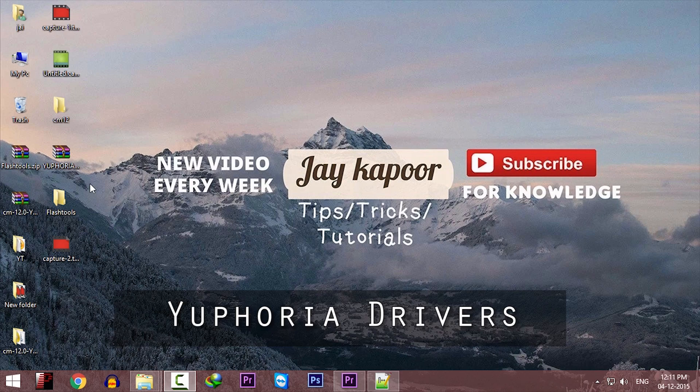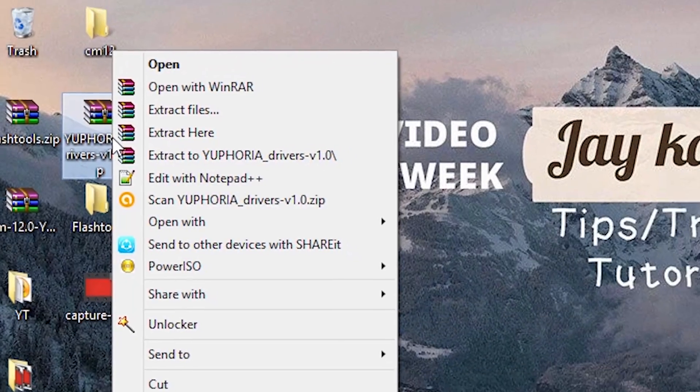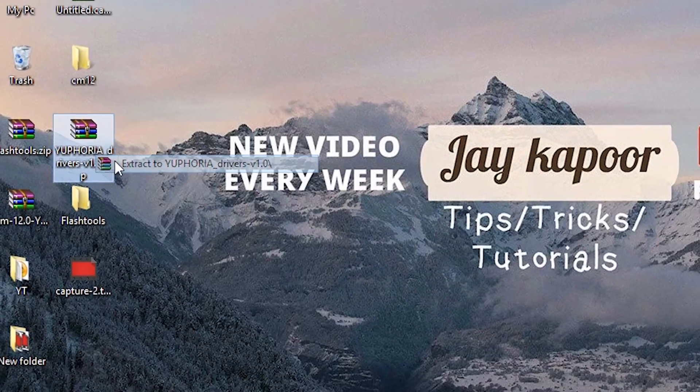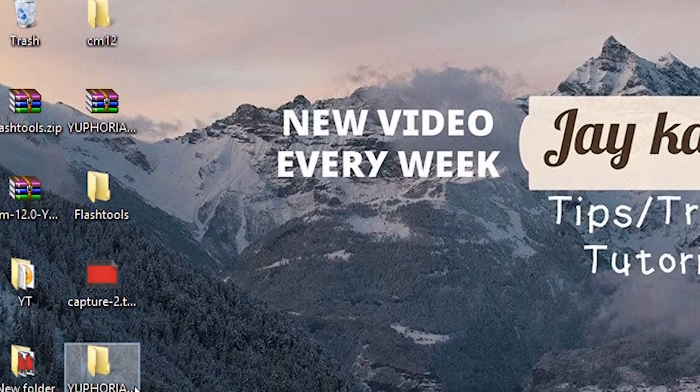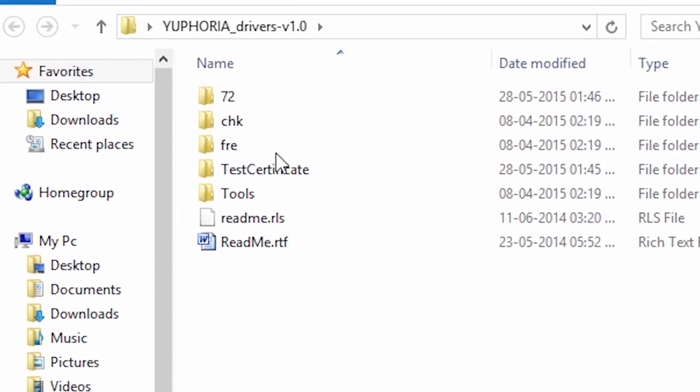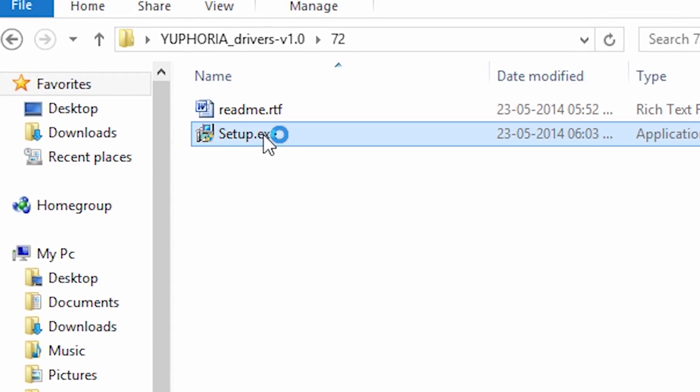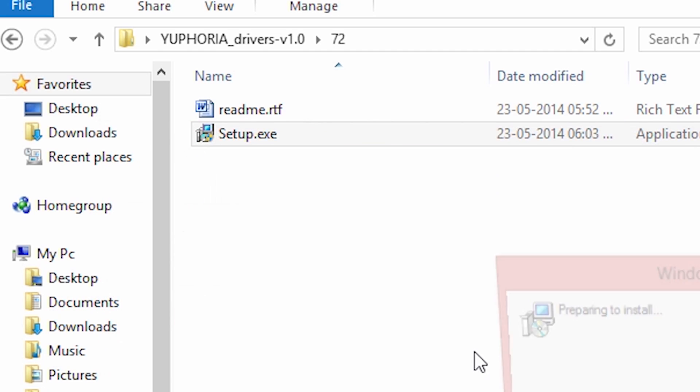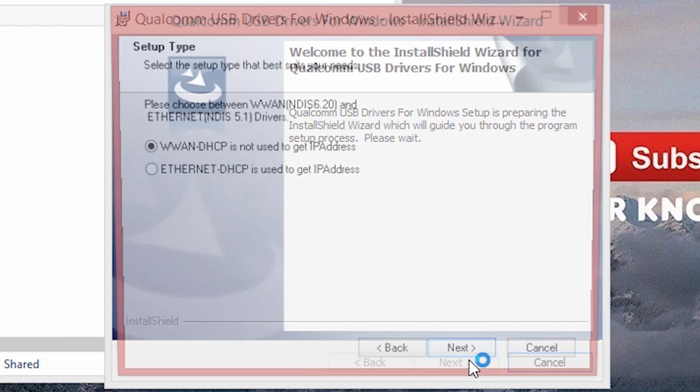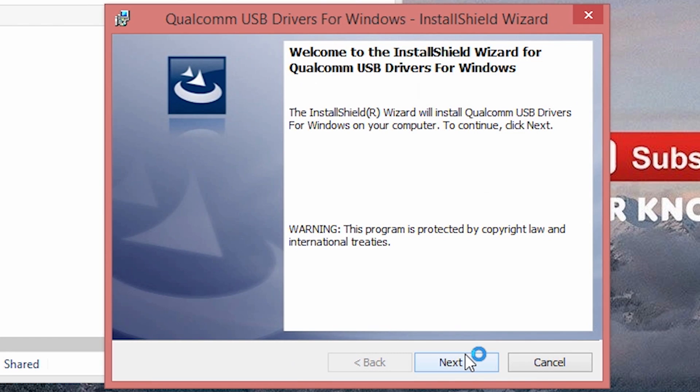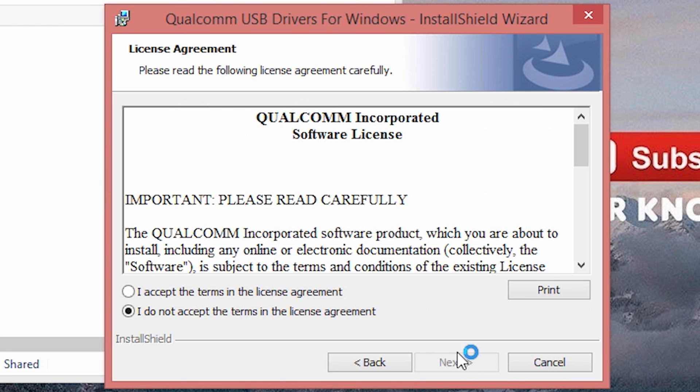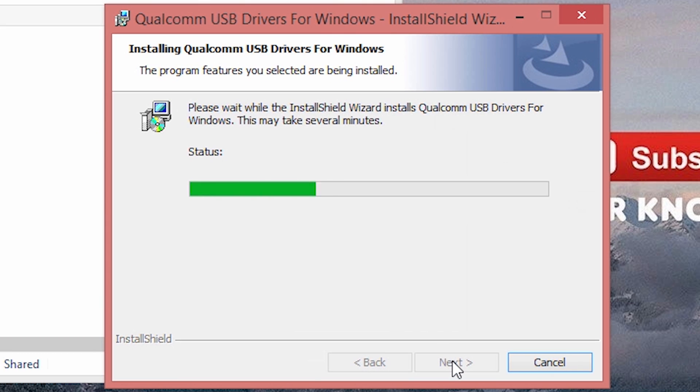Download the third zip file which is Yuphoria drivers and extract it. Now you will find a folder called 72. Click on that and click on the setup exe. Now just click on next, next, next and it will install all the drivers. And after that it will ask you to restart your PC. So just click on restart.